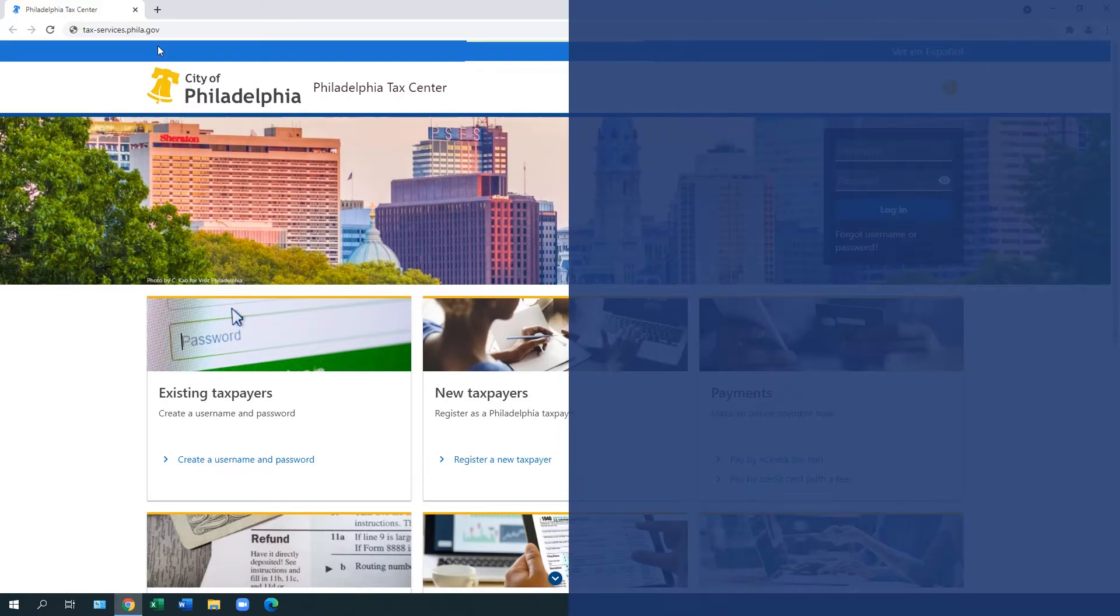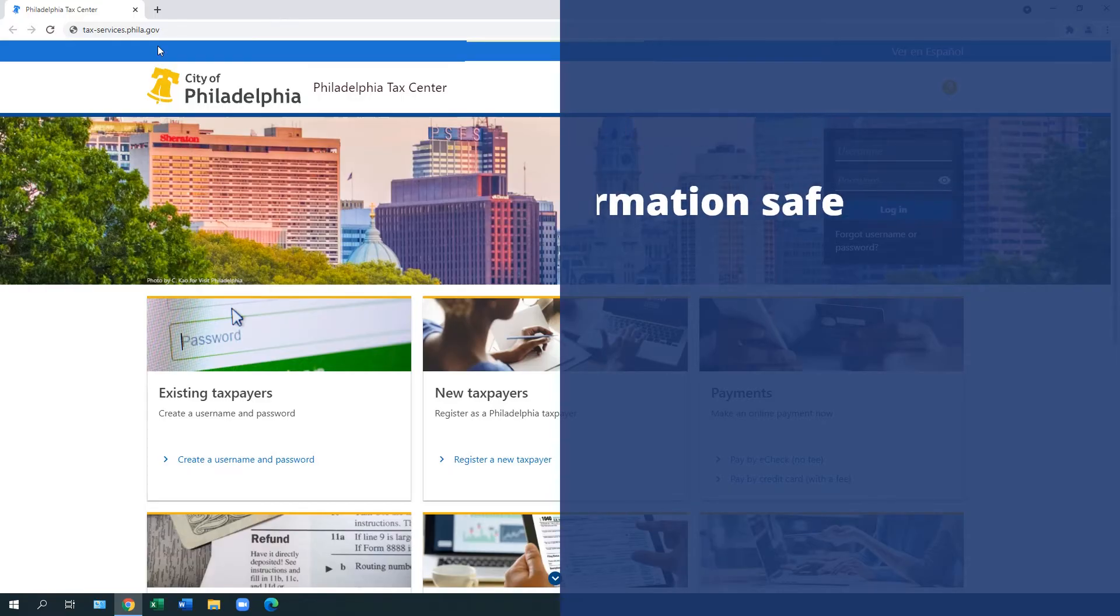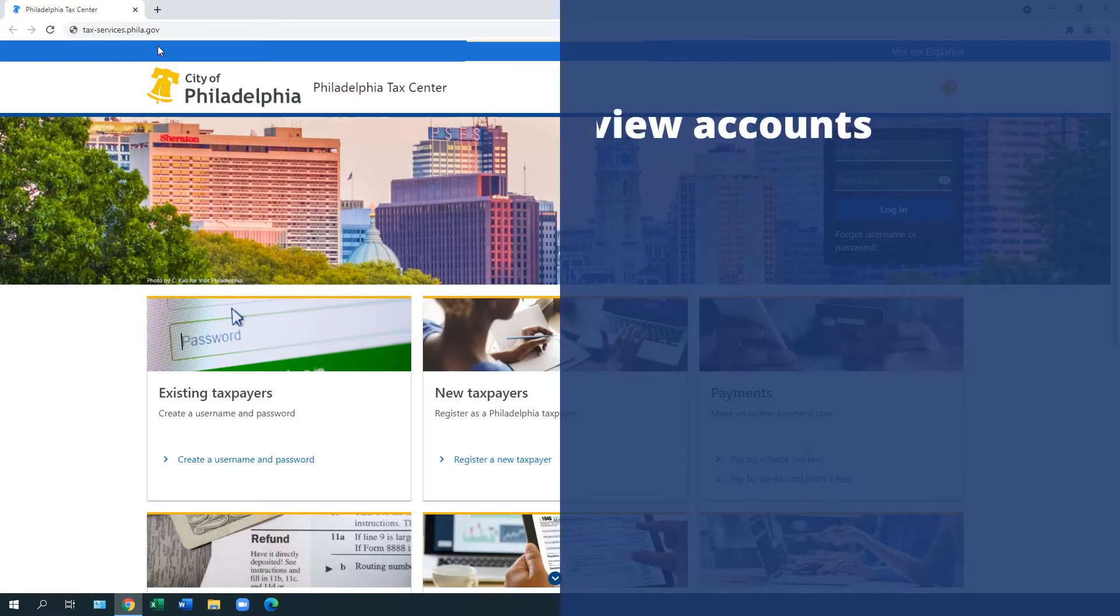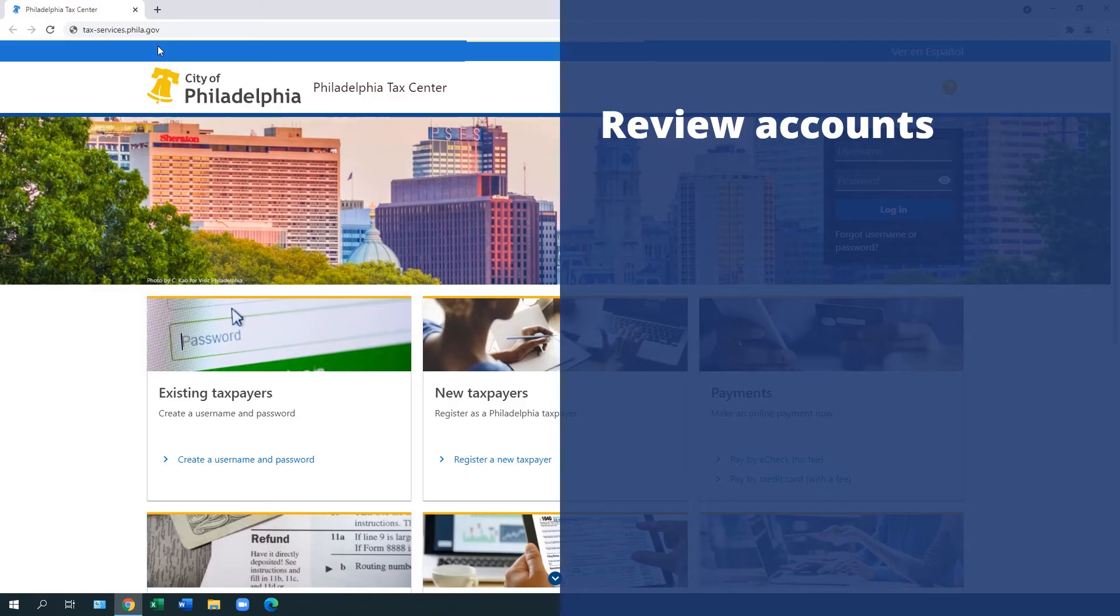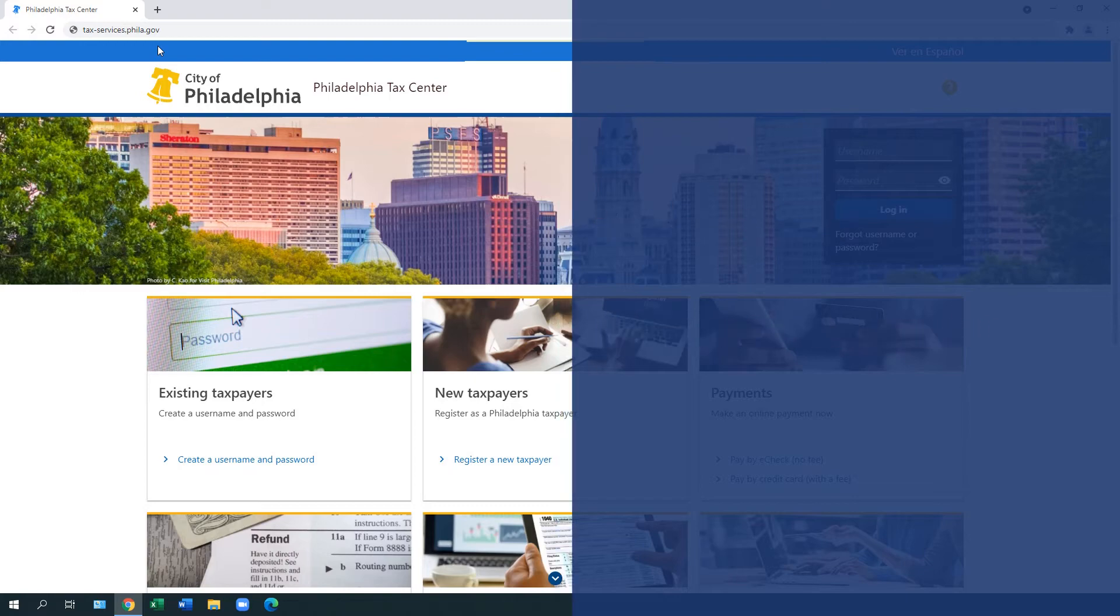The Philadelphia Tax Center is easy to use and keeps your information safe. Logging into the site allows you to review your accounts, take advantage of many online services, and more easily communicate with the Department of Revenue.